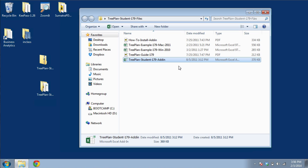First, make sure that you have the TreePlan add-in somewhere locally accessible. In my case, I have the add-in stored in a folder on the desktop. Be sure that the add-in is not contained within a zip archive.